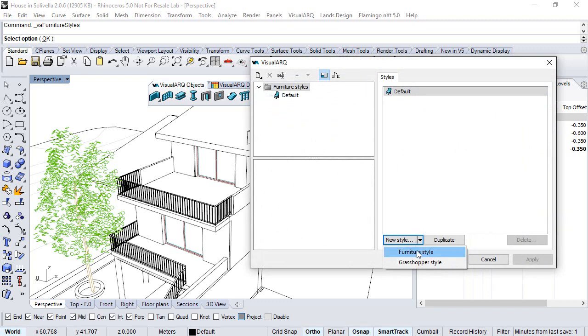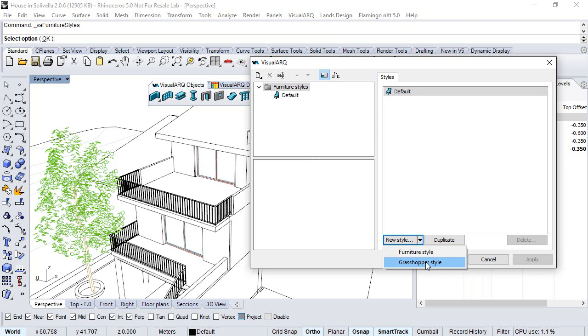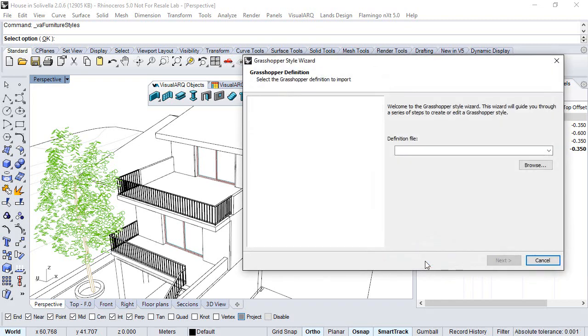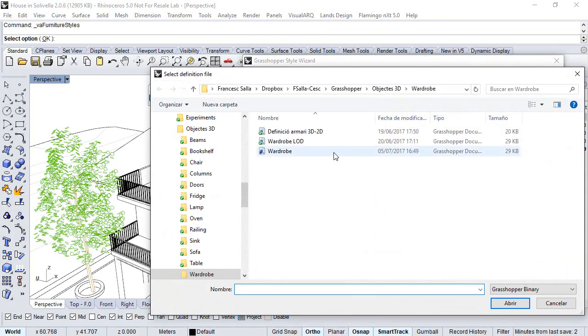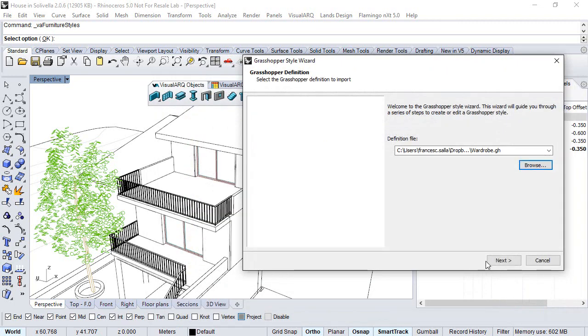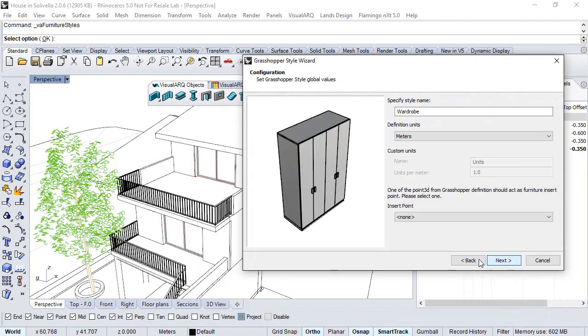We have the option to choose a furniture style which uses a block for the model representation, a block for the 2D representation in Plant Views, or we select the Grasshopper style. We select the Browse button, select the Grasshopper definition, and click Next.